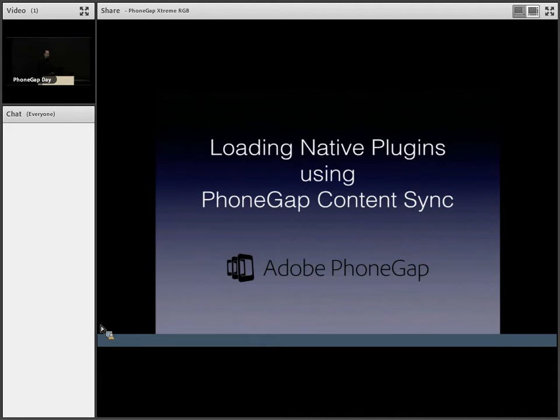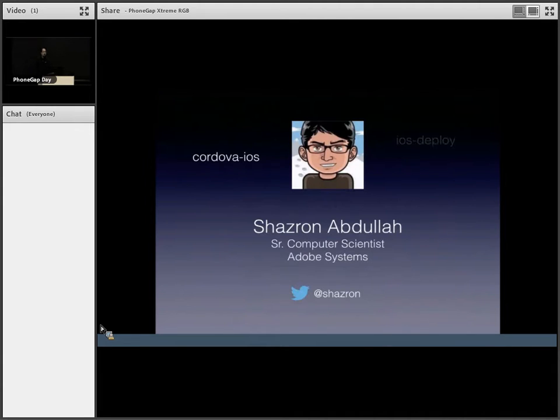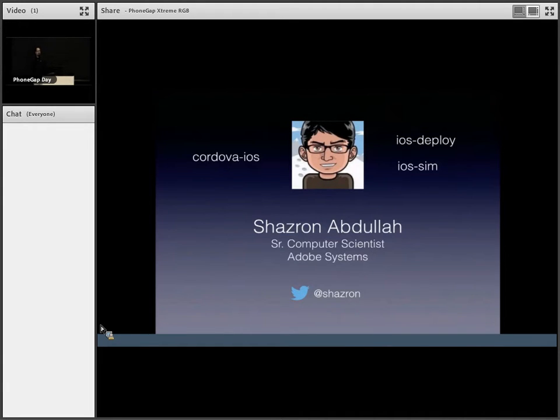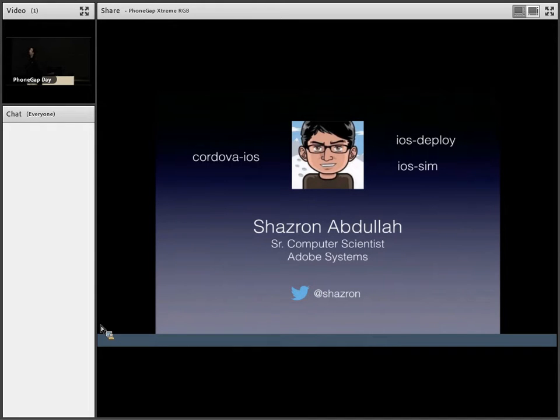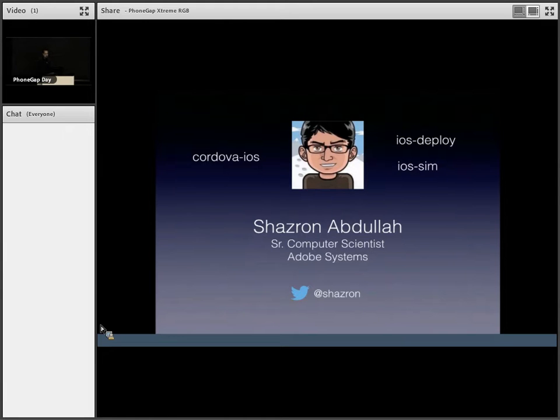Who am I? Most of you know me as a contributor to Cordova iOS. I also primarily maintain iOS deploy and iOS sim. You can contact me anytime from my Twitter handle, Shazran.